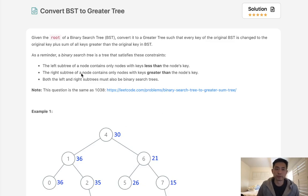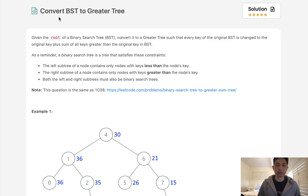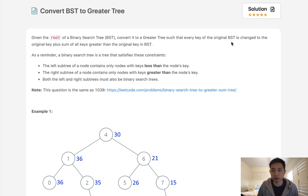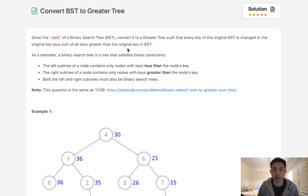Welcome to February's LeetCode Challenge. Today's problem is convert BST to a greater tree. Given the root of a binary search tree, convert it to a greater tree such that every key of the original BST is changed to the original key plus the sum of all keys greater than the original key.